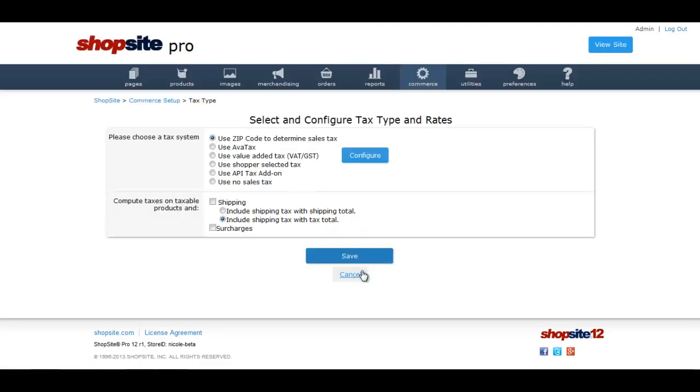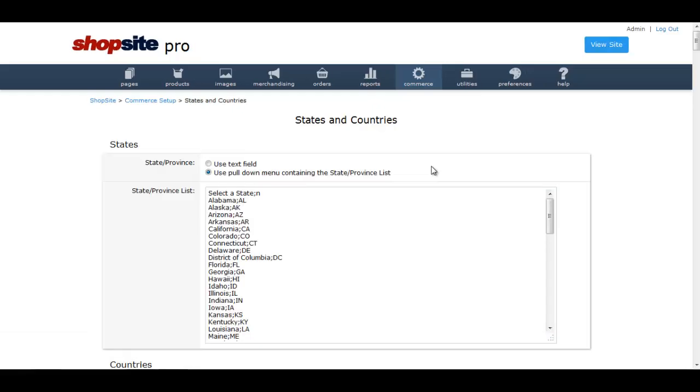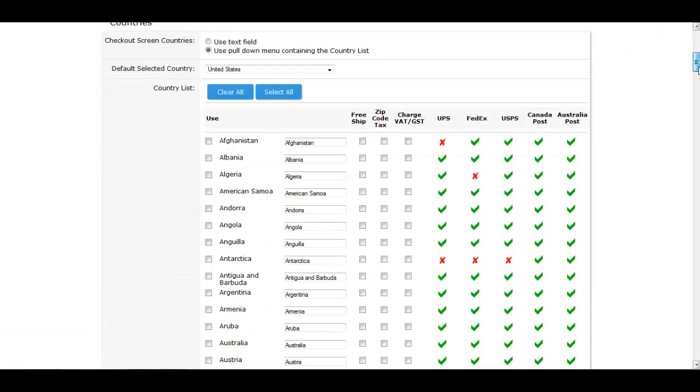Now, go to Commerce and then click State and Country. Scroll to the country list.